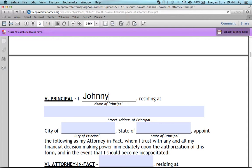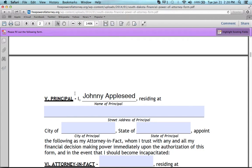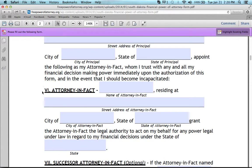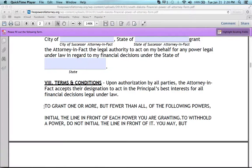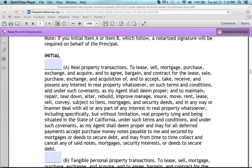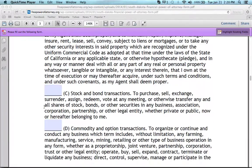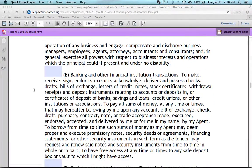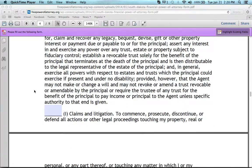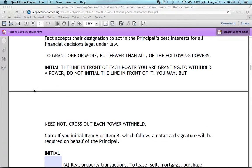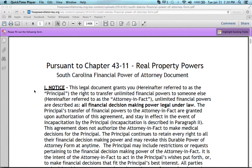You can fill it out right on your computer. As we are here with Johnny Appleseed. This is, I believe, a nine-page document, and you just go through all the fields, fill it in, and that's all you need to know. And that is how you fill in a South Dakota Power of Attorney form.